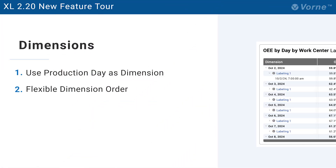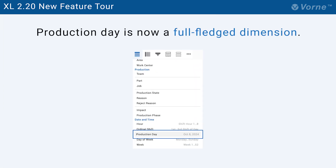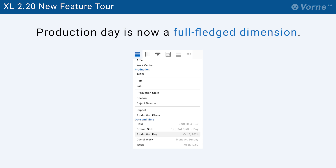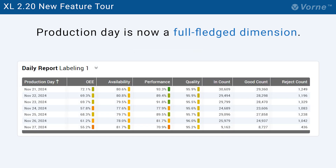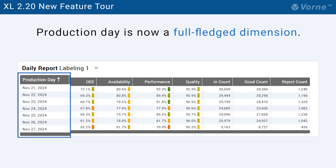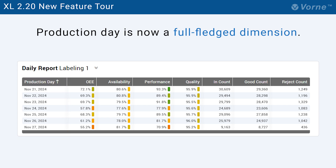Next, let's talk about two new features related to data dimensions. Production day is now a full-fledged reporting dimension. Before you could create reports that aggregated data based on day of week. Now you can also create reports that aggregate data on single day boundaries. Production day is similar to a calendar day except its boundaries align with your shift schedule, which is very helpful for reporting.